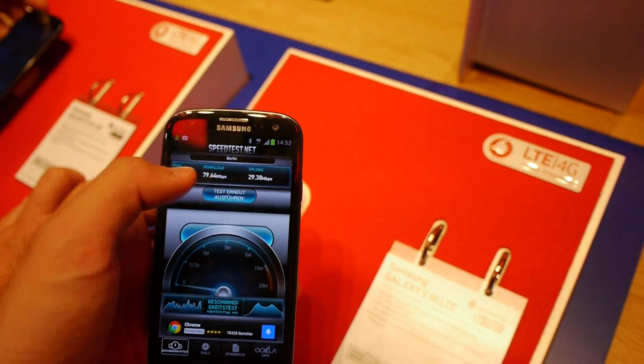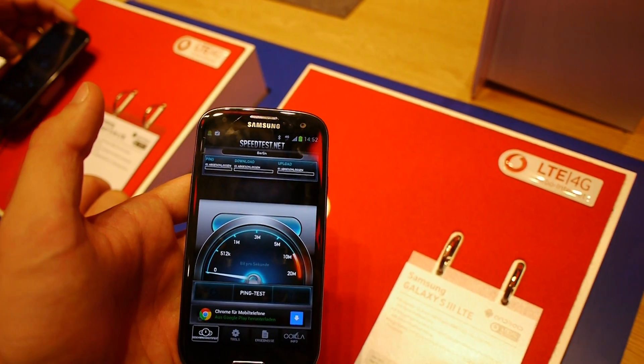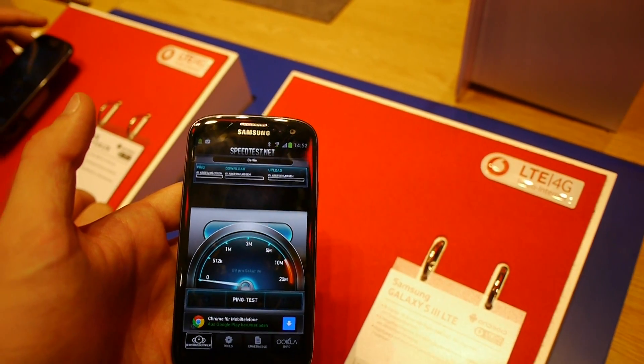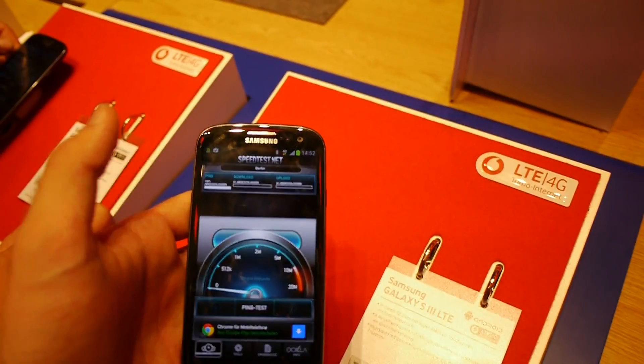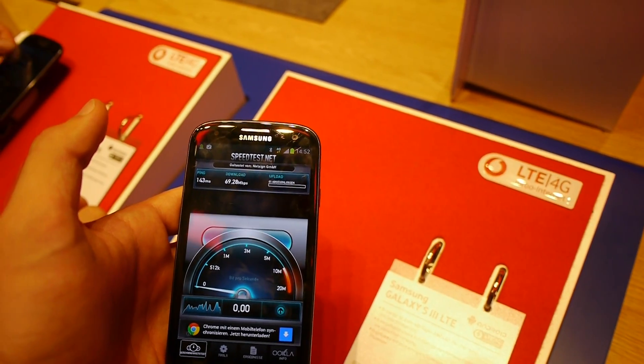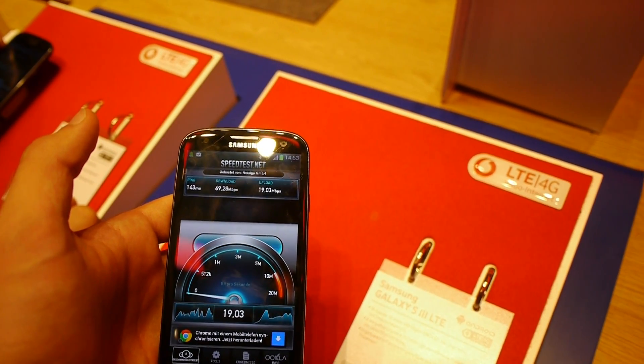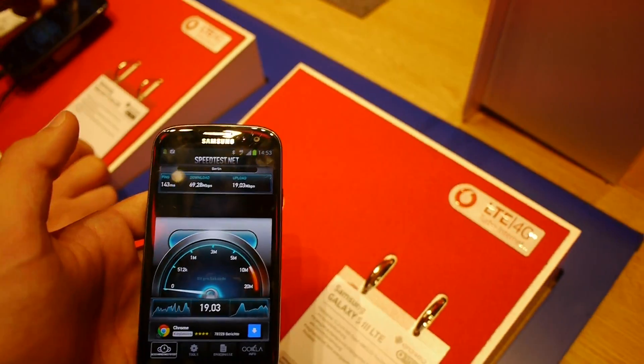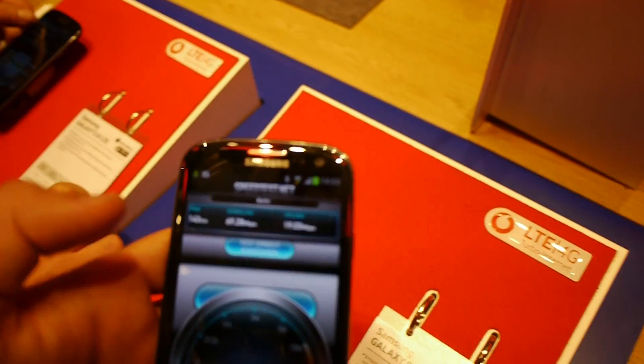But I can just run that again. Doesn't take too long with speedtest.net, let's see what we get now. We have the 4G connection, the ping is not that slow. Now it's 70 down and 20 up.